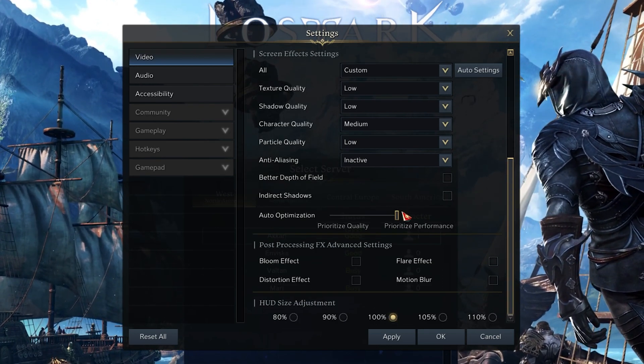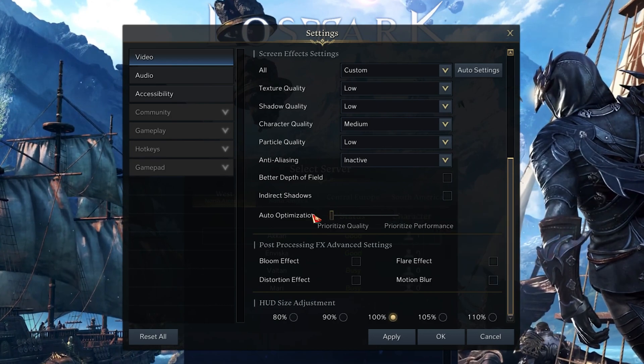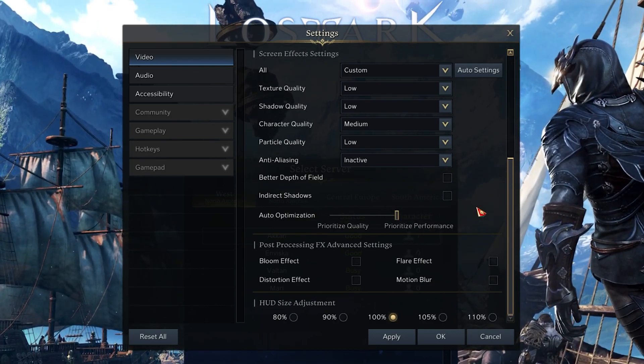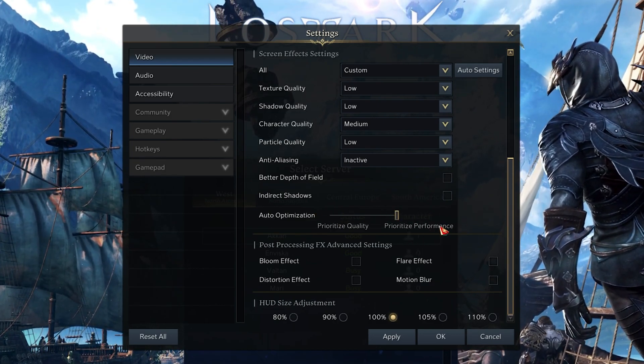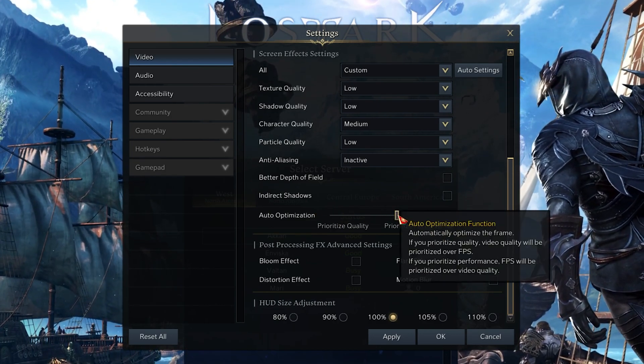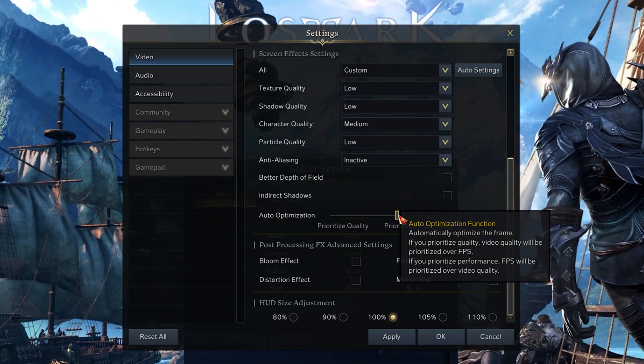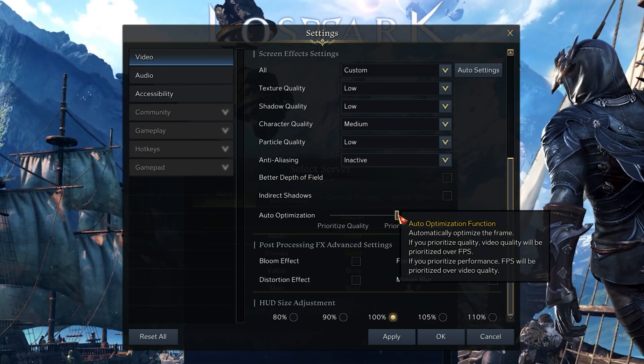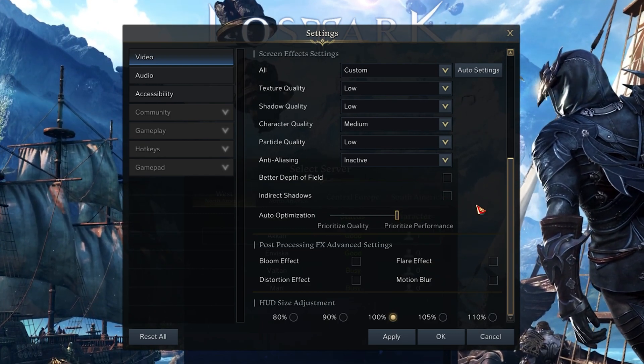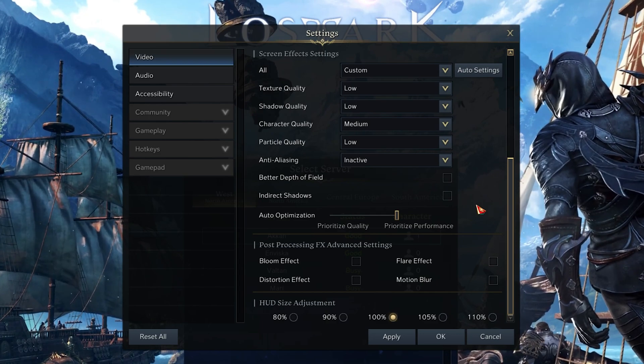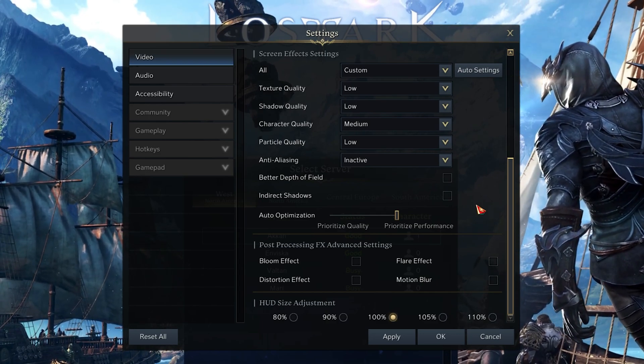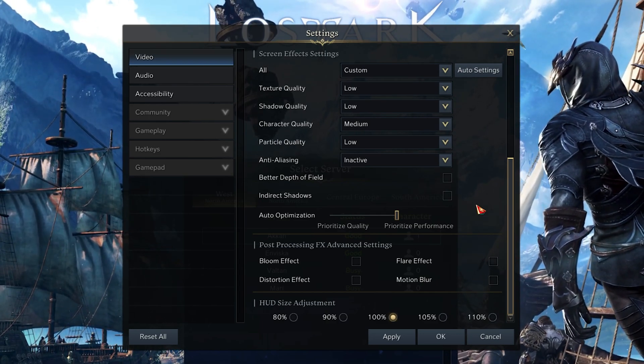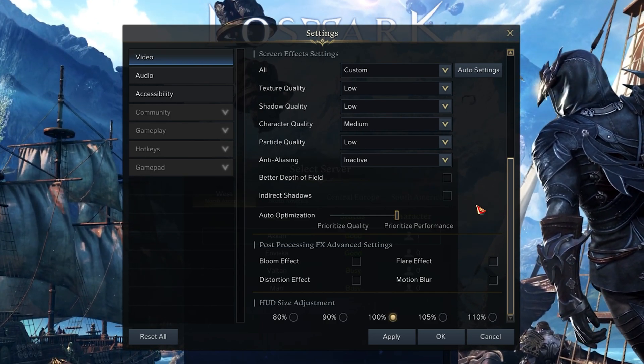A great setting is the Auto Optimization option, which will prioritize the video settings to quality or performance. This will change your video settings while in-game without having to go over them when experiencing low performance.